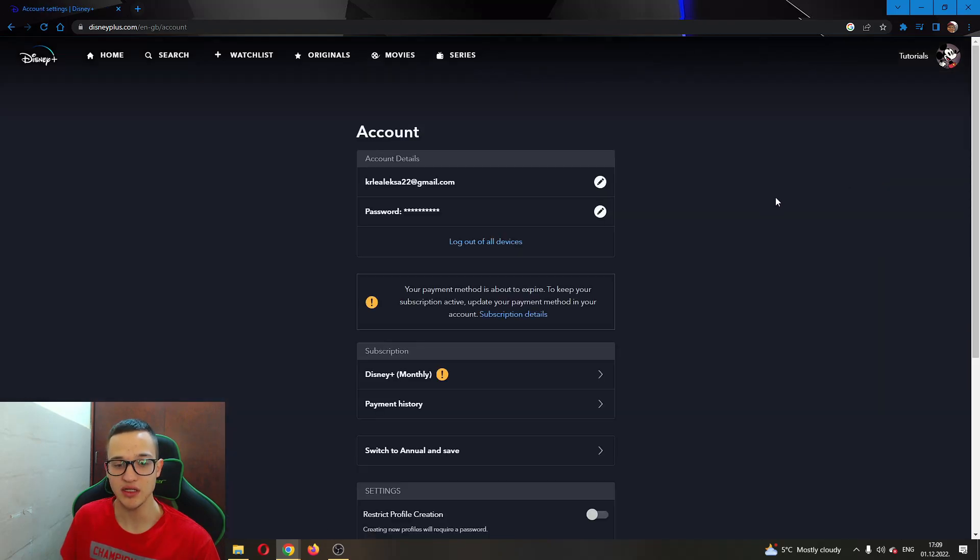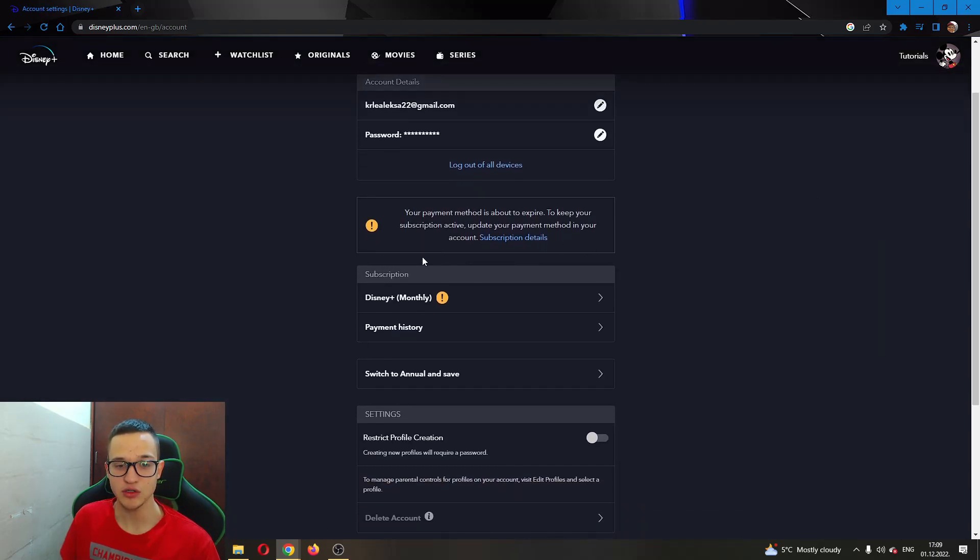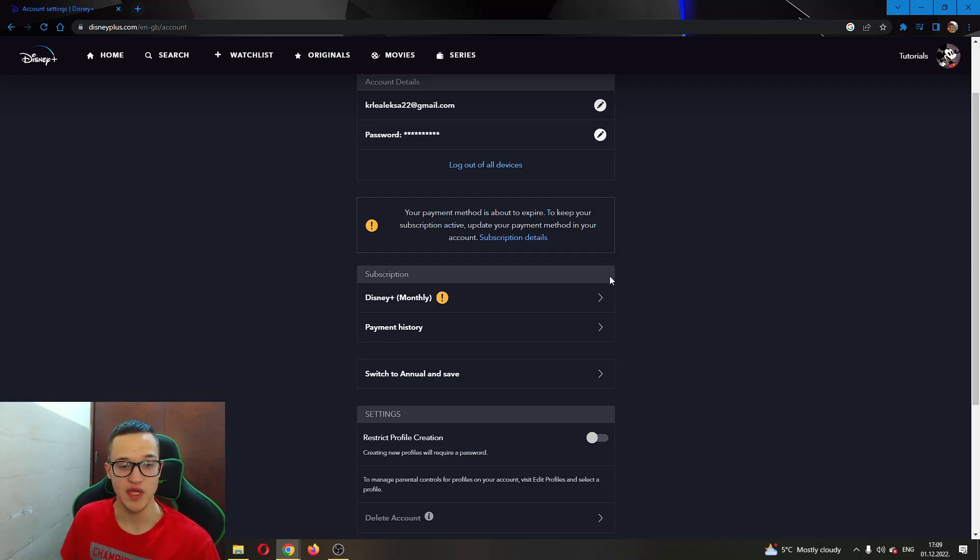Go ahead and click Account, and as you can see here, if we scroll down a bit, we have this option called Subscription where we can see our current subscription plan, how much we're paying, and our payment info.